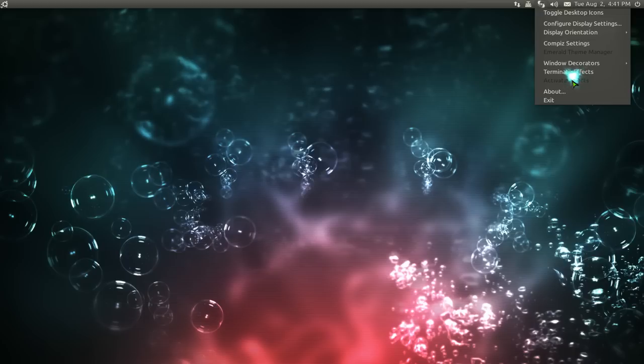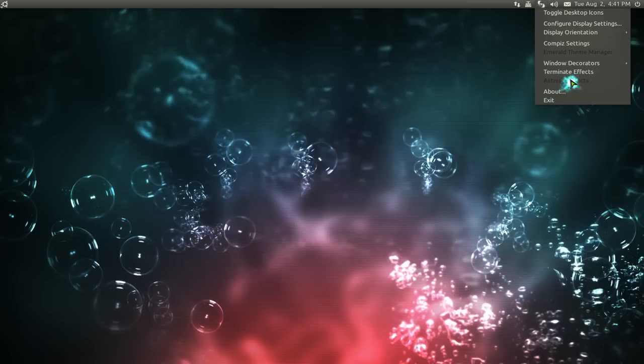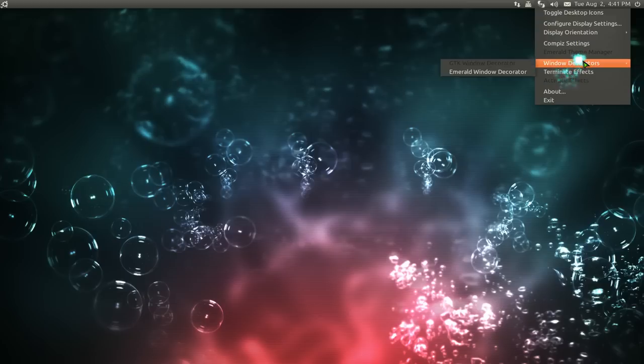The reason why I would probably recommend this over Fusion icon is because it has less dependencies. Fusion icon basically uses QT and KDE stuff. So if you're going to use Gnome, then definitely use this one instead.